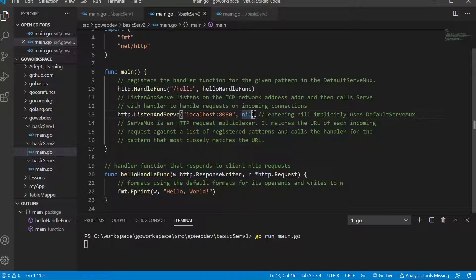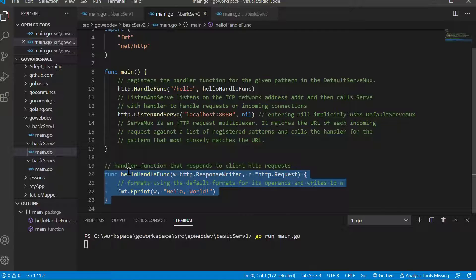The second parameter is our ServeMux, or multiplexer. If we put in nil, it's going to give us the default ServeMux. Basically our multiplexer matches these incoming URLs against registered patterns and calls the appropriate function to handle the HTTP response for that particular path. So if we get slash hello, it knows to run that function — these we call handlers because they handle the response for that path.